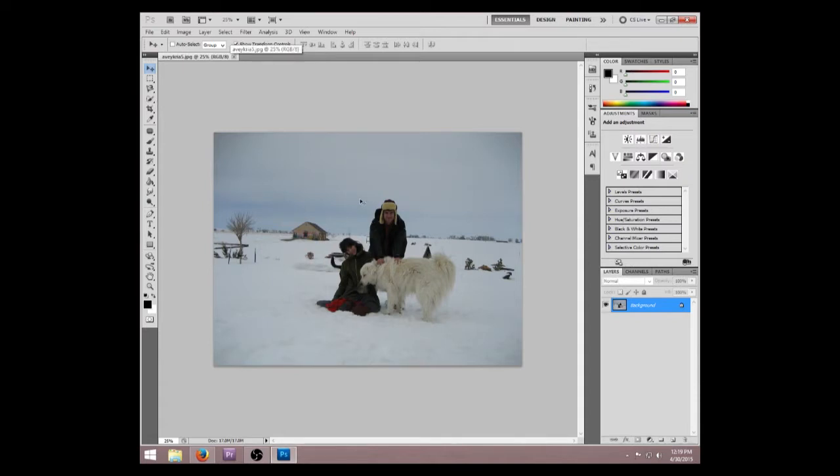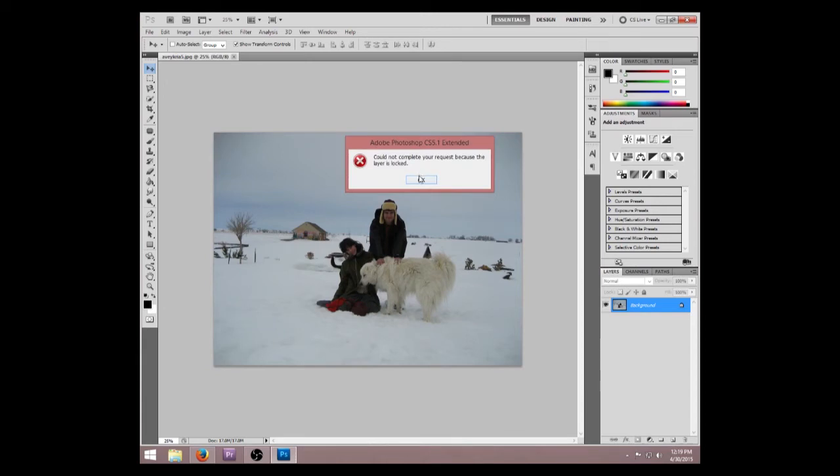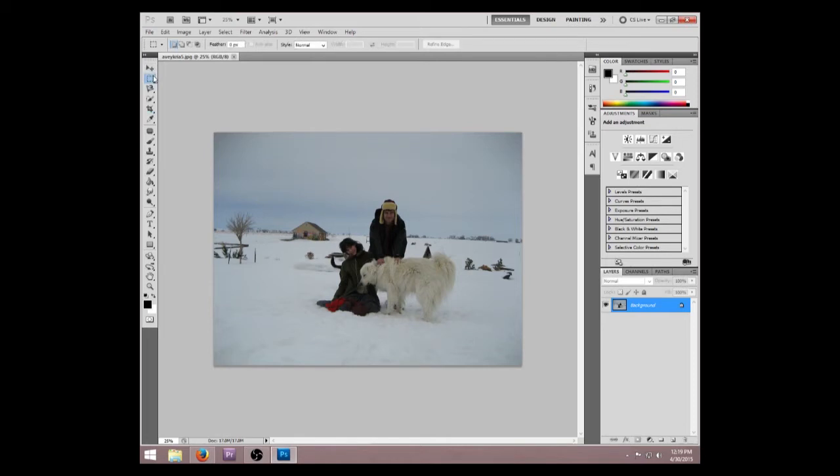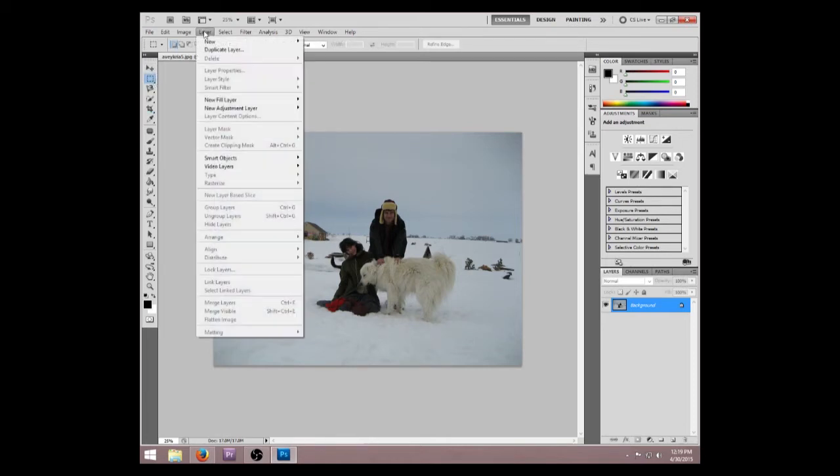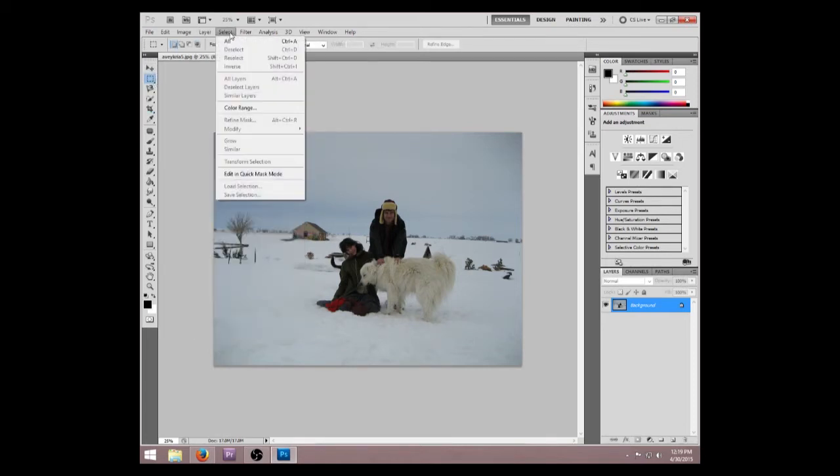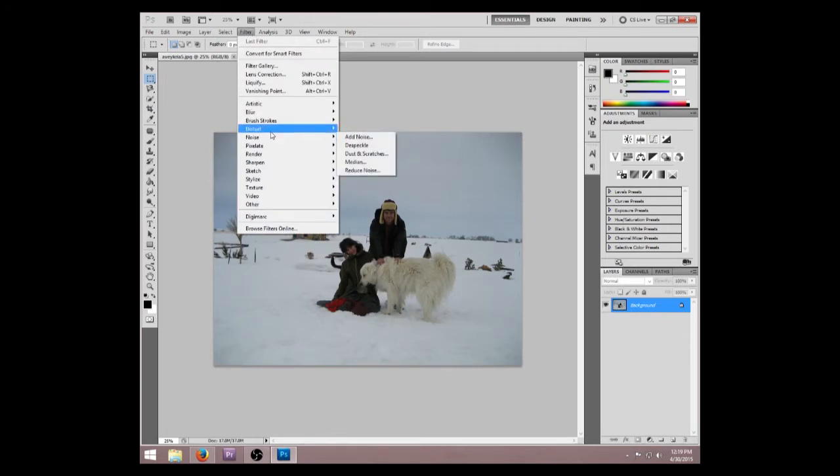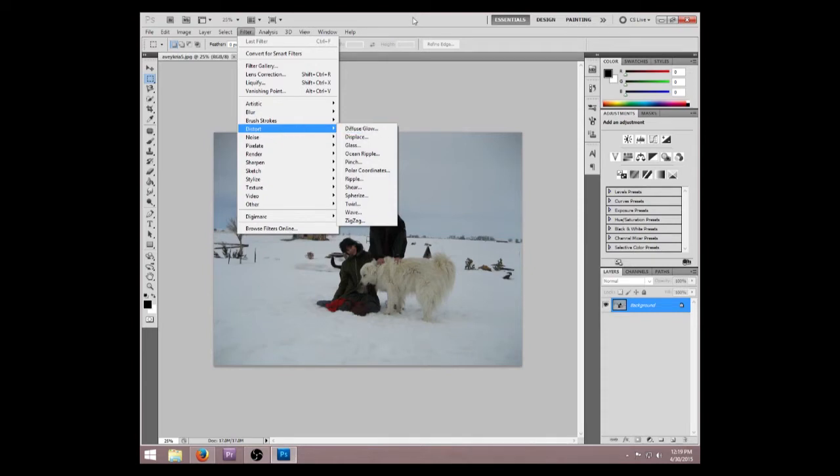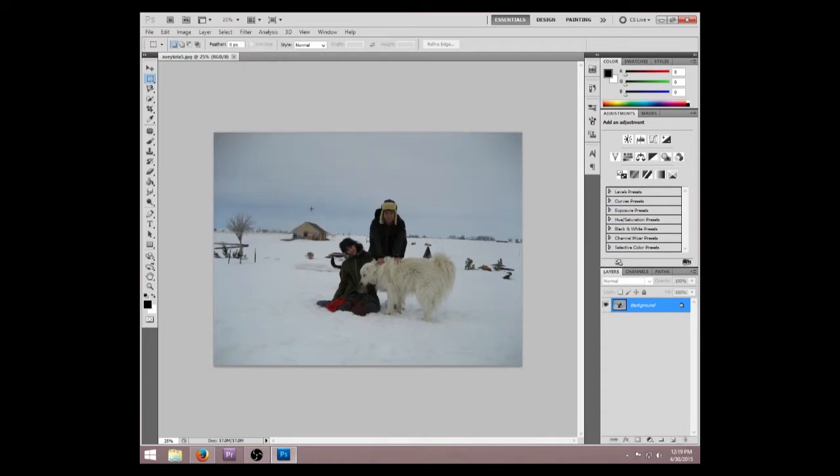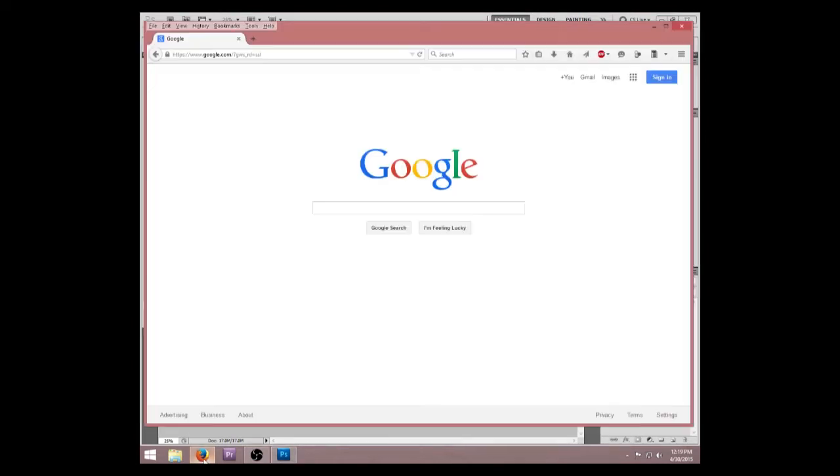So first you have to go, okay, you're going to want to select, you're going to want to go up here and select, go down to distort, no...